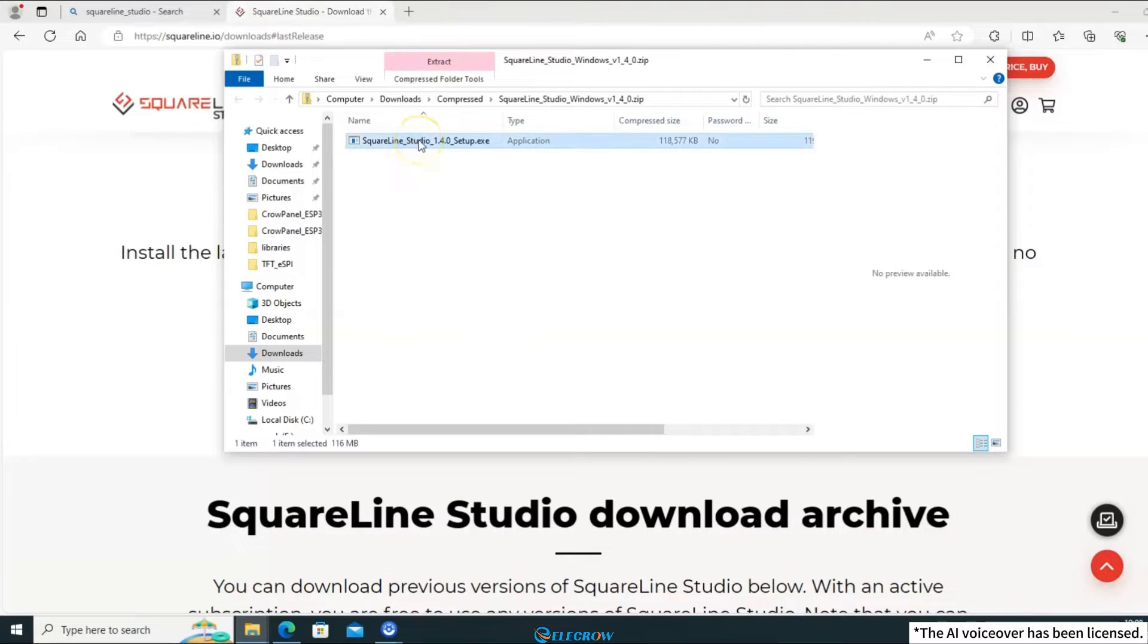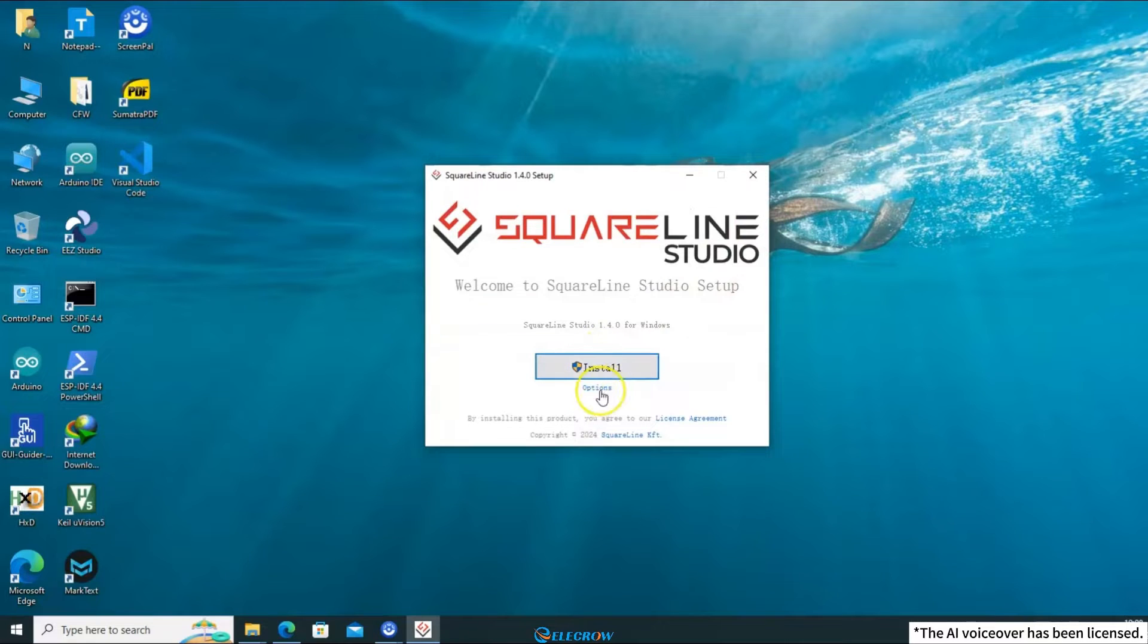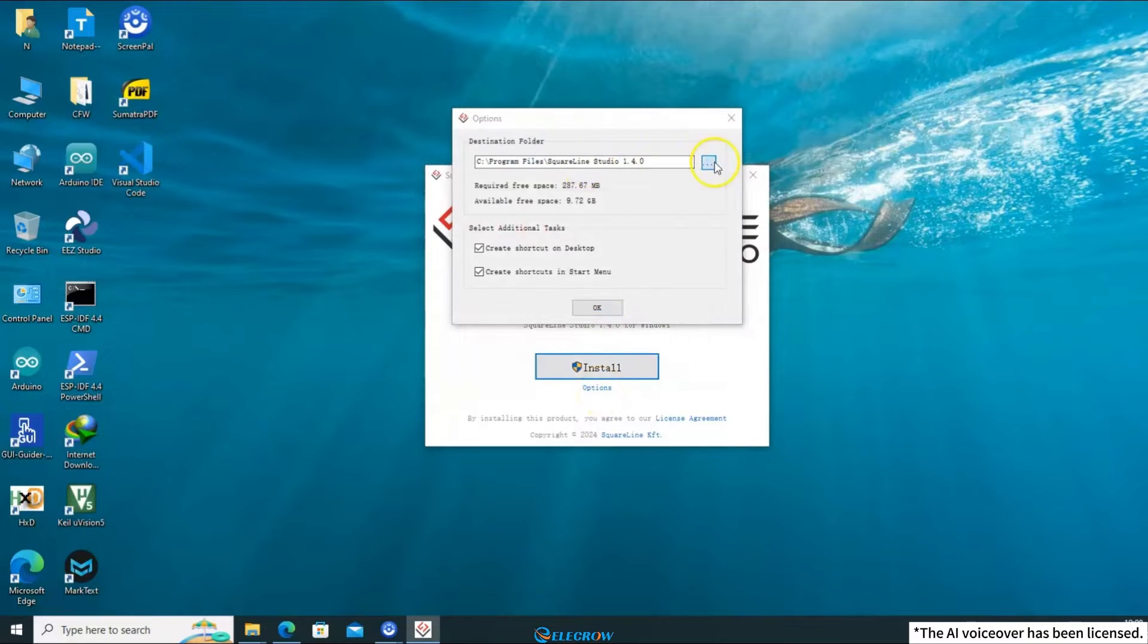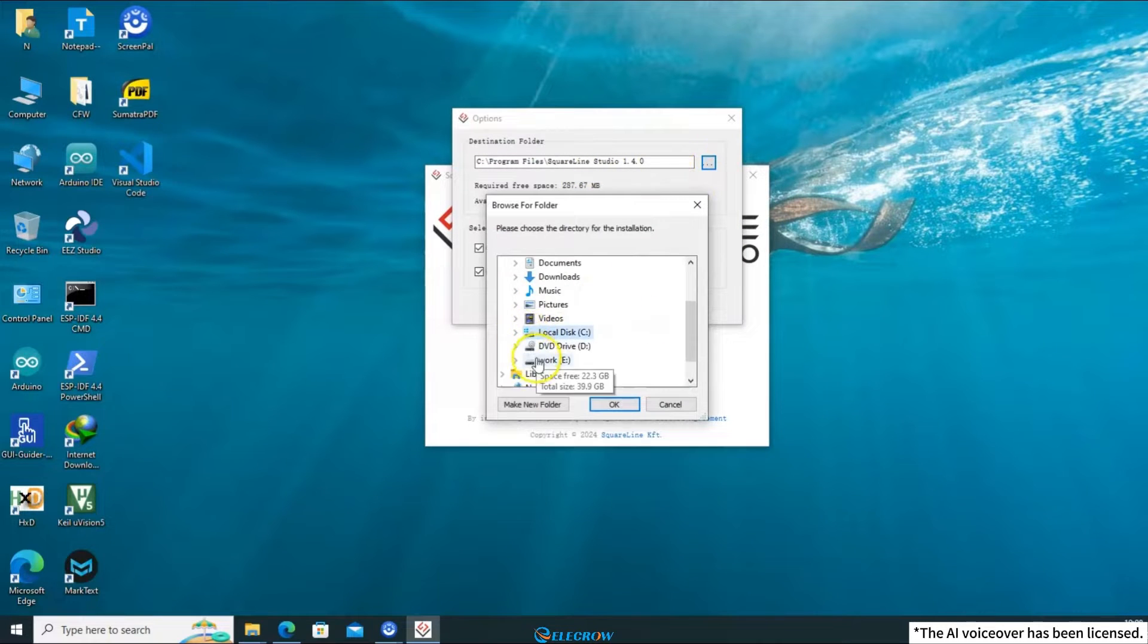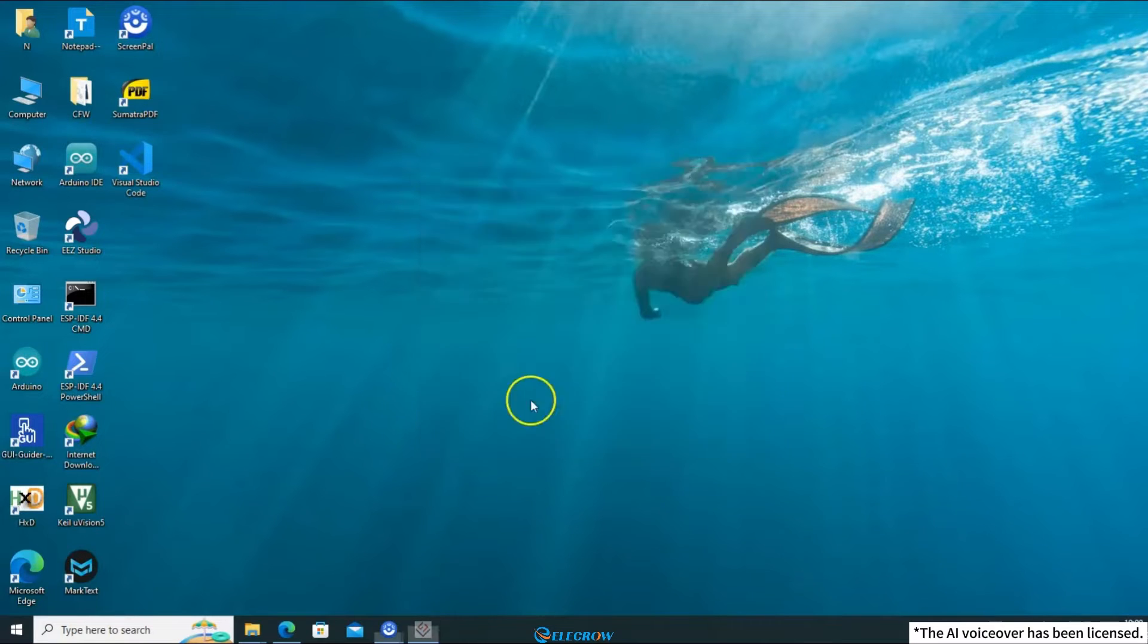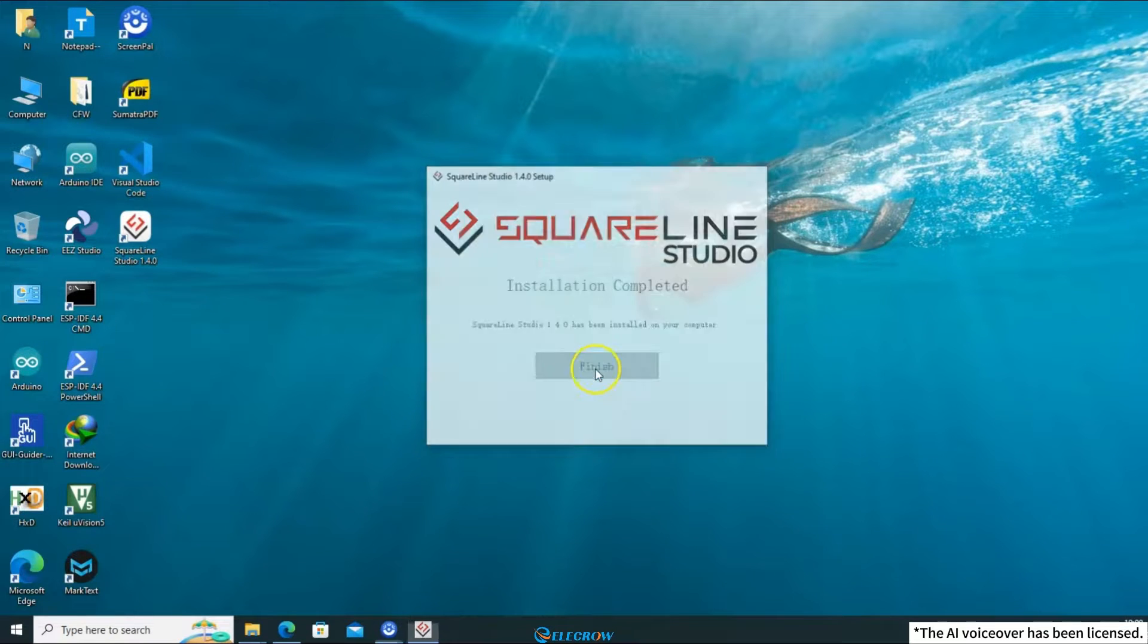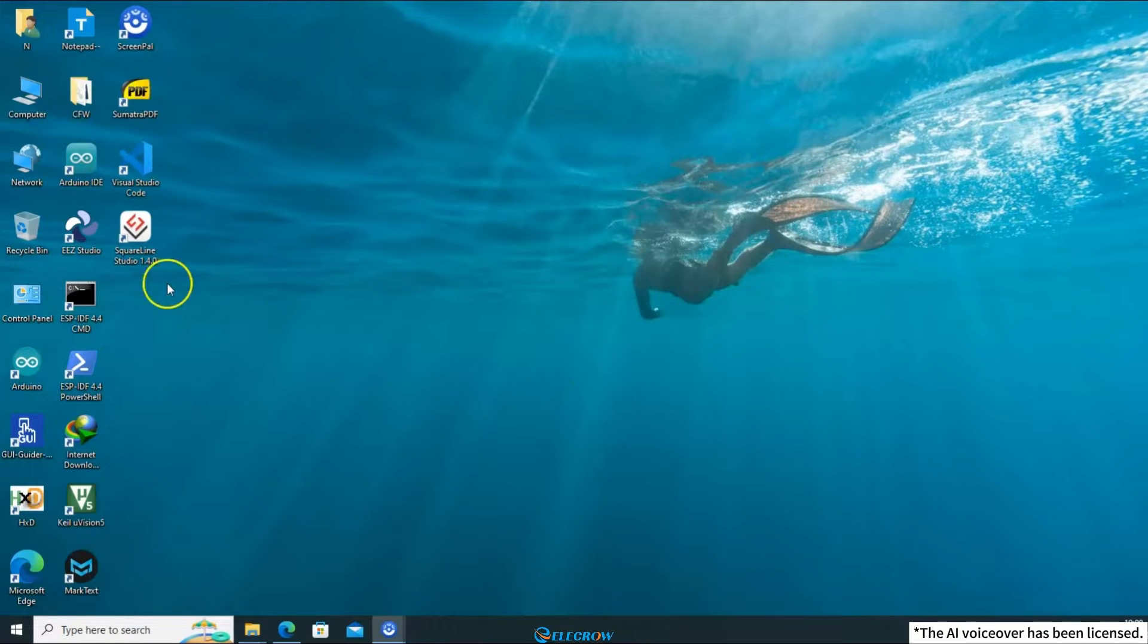After downloading, run the installation program. You can customize the installation path, which won't affect its usage. Once installed, click Finish to complete the process. Now you can run SquareLine Studio.